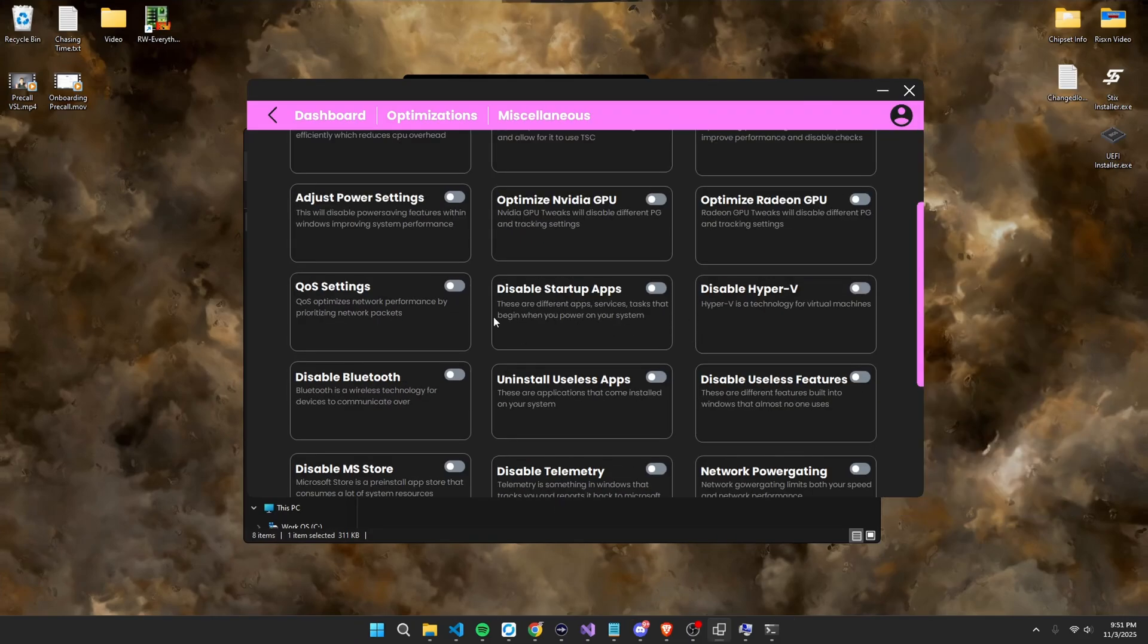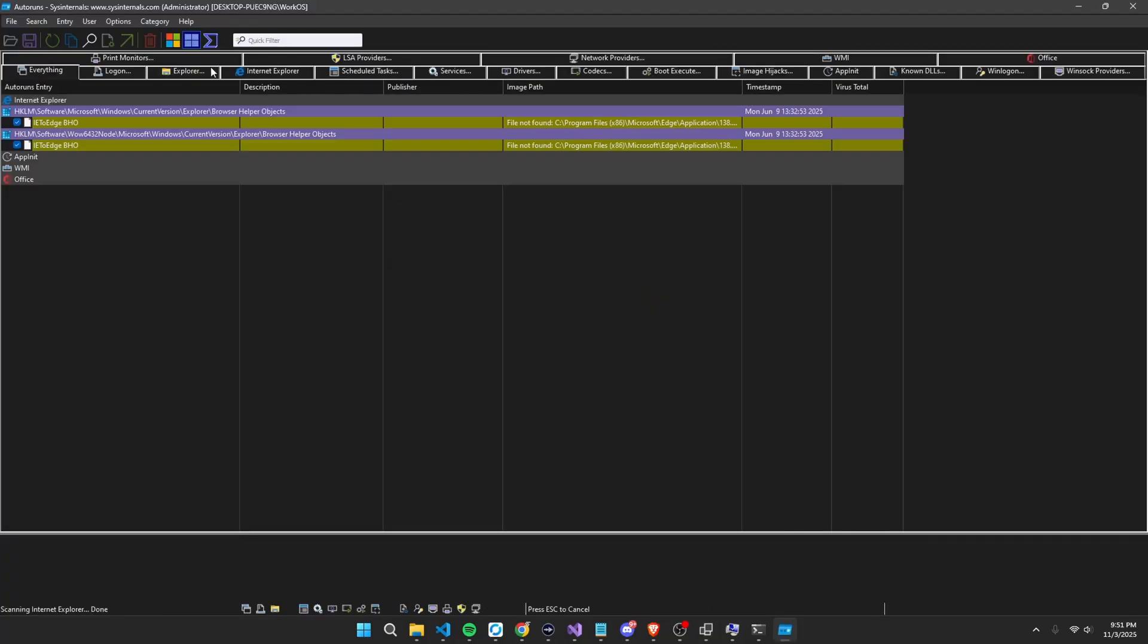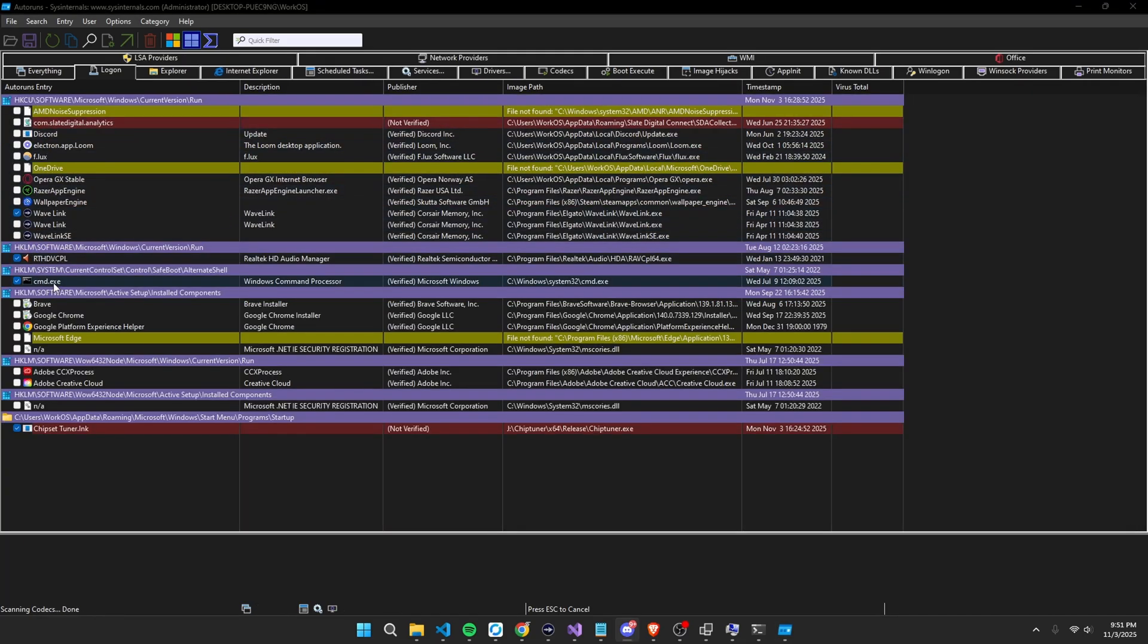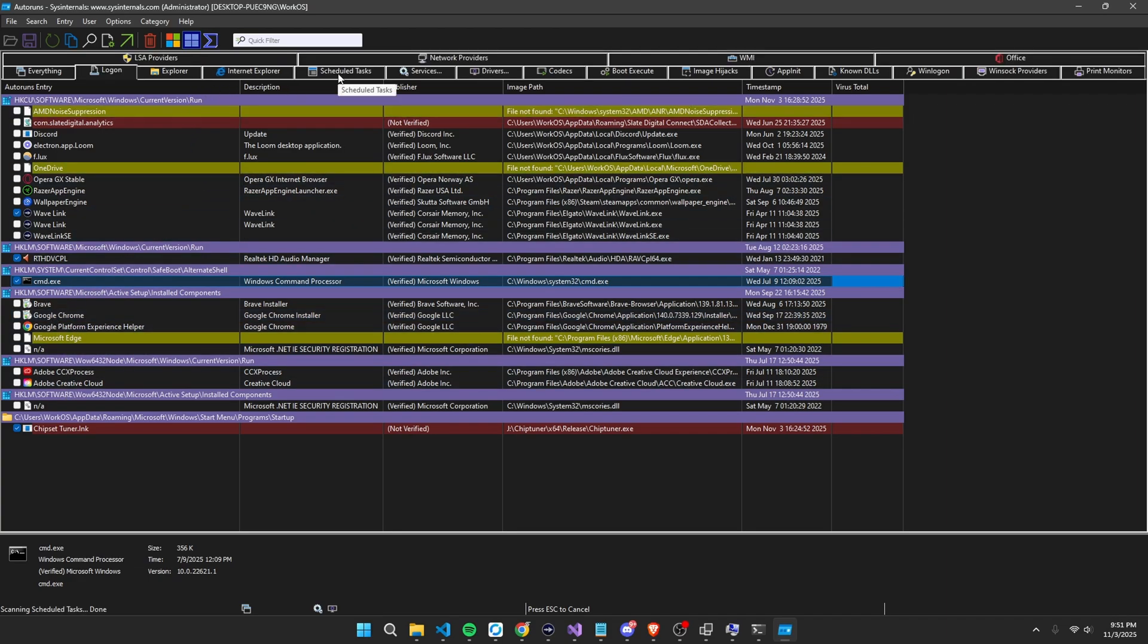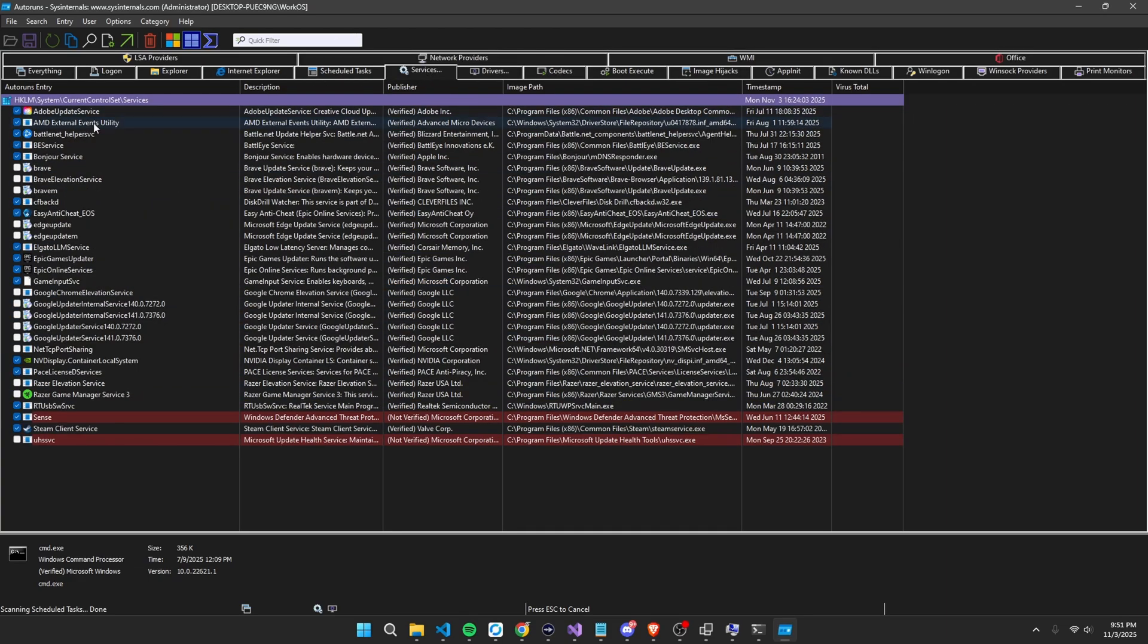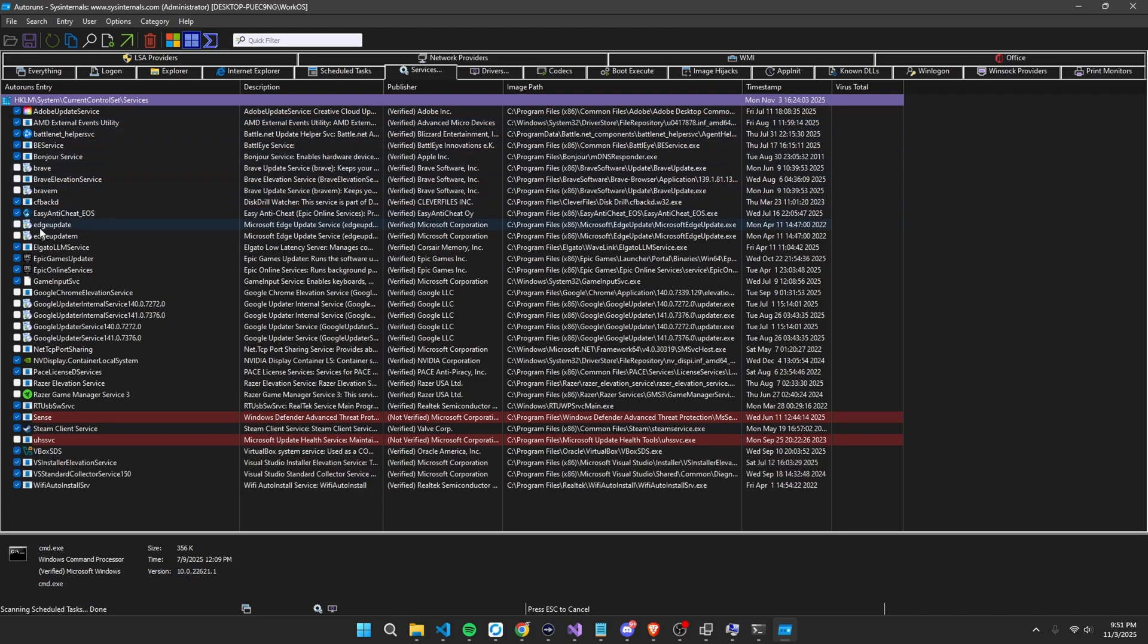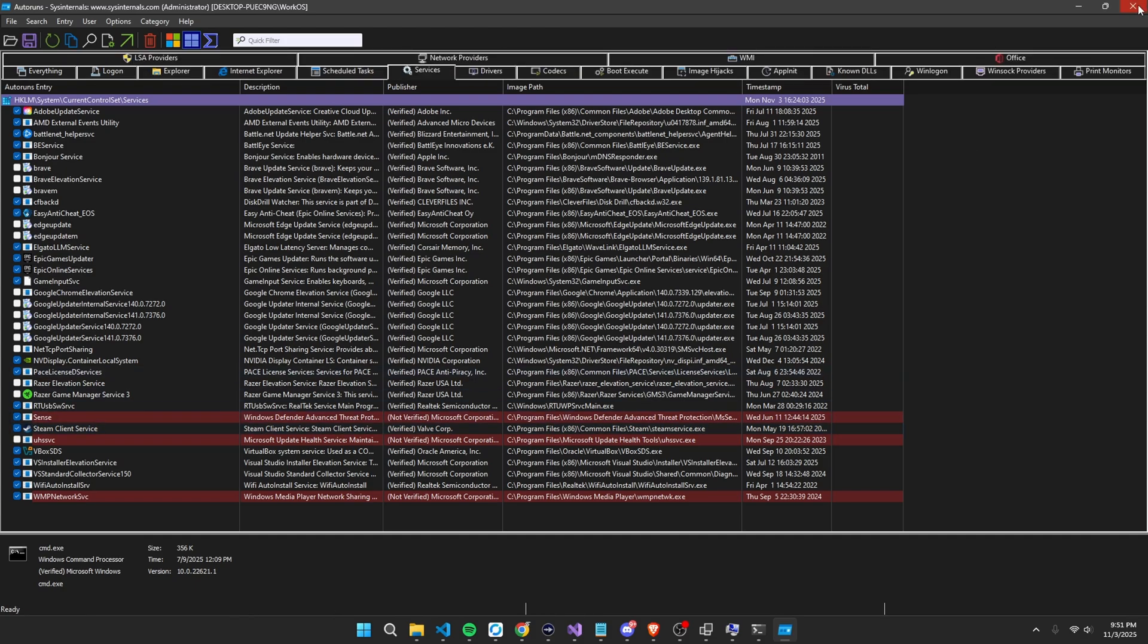Then scroll down, QoS settings, this is just for Fortnite currently. Disable startup apps, just simply check this, just like that. Head over to logon and uncheck anything that you don't want starting at startup, but you need to leave CMD checked like this. So once you've done that, you can head to schedule tasks and uncheck everything here, and then services, you can uncheck stuff like Brave, Edge, Google Chrome, or just services that you don't use.